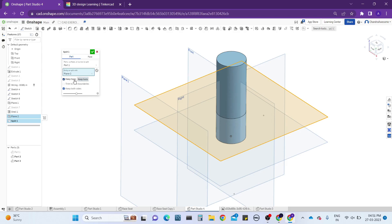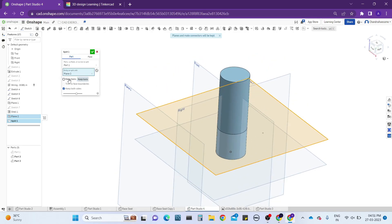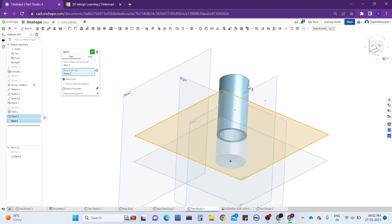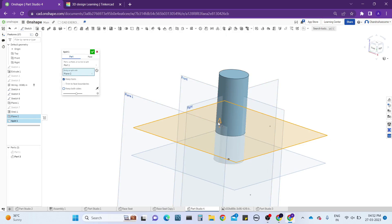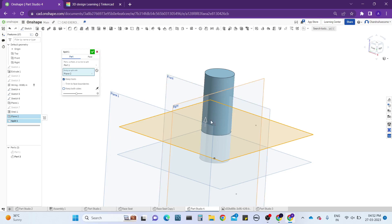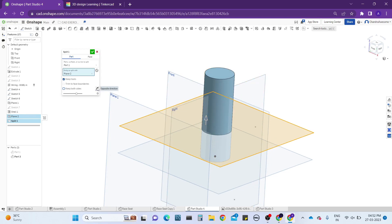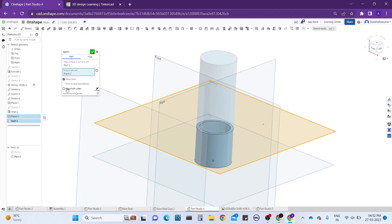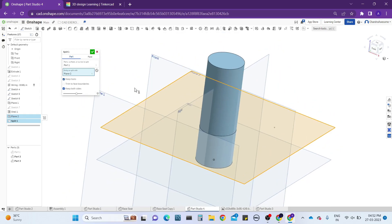One option is called 'Keep Tools' — the entity we used to cut the part is known as the tool. If you want to keep it, you can; if you don't, the plane will disappear. It is also saying planes and sketches will be kept, since we used a plane. 'Keep Both Sides' means whenever you split a part, if you want only one part visible, you can deselect 'Keep Both Sides' and select the direction — only one part will remain. If you want both sides, keep that option on.